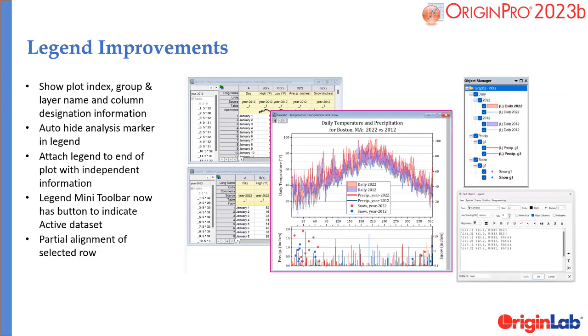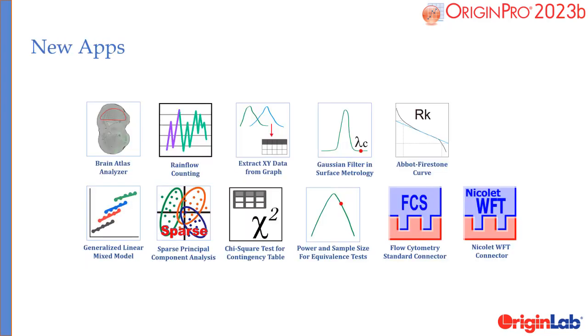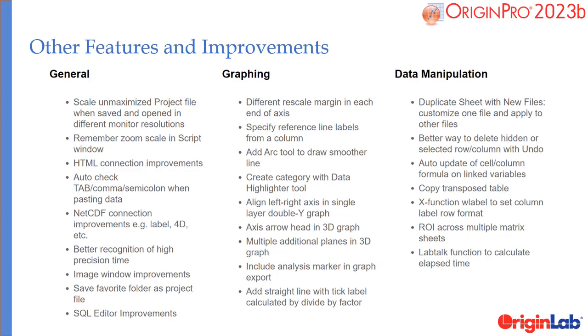Create custom legends with more options. These are the apps available for use in 2023b. Here are several other general improvements, improvements to graphing and data manipulation.